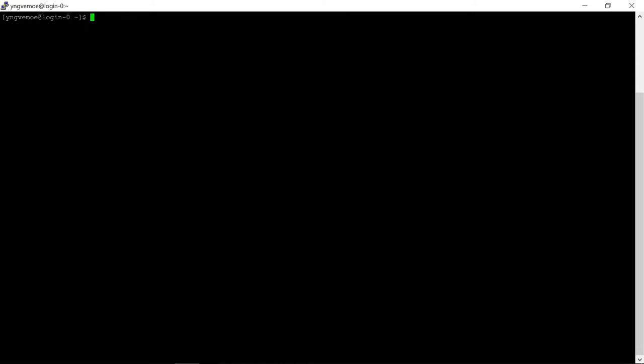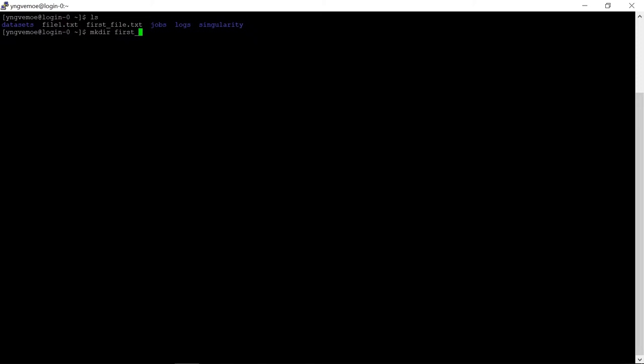Let's start by creating a folder where we're going to keep this first container. Let's do ls, see we're in our home directory. I'm going to make a new directory, mkdir first job, cd first job. So now I've navigated to this brand new first job directory, and you can see that because it says first job there.